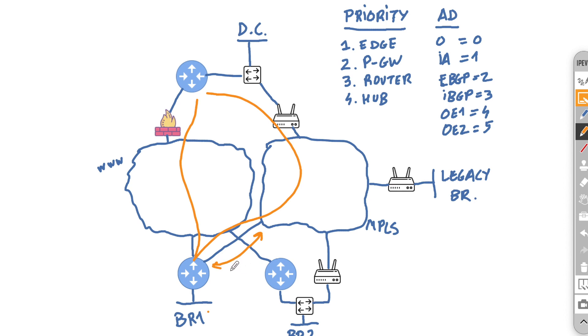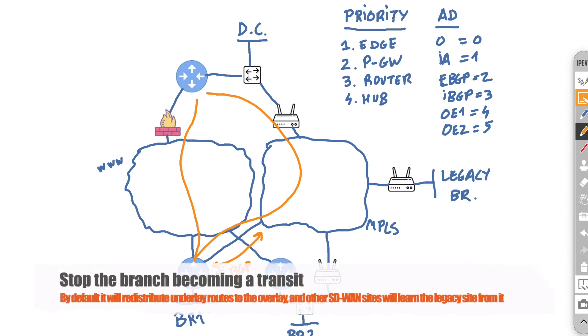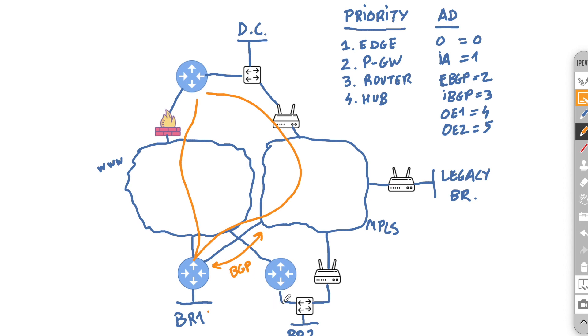And then the only way that you can reach these legacy sites is through the overlay. And again, that can be either via the public or the private lines. Now sometimes during migrations or if you have for example any applications that are sensitive to delay, you might be forced to then think about peering directly with the underlay. Things such as BGP. And then this will actually allow you to learn the legacy branch via this connection as well. So now the edge here knows, hey, in order for me to get to the legacy branch I can either go through the DC edge via the overlay or directly via the underlay. Now in order for us to stop the branch becoming a transit, what we need to do is that we need to stop the redistribution between the underlay and overlay.